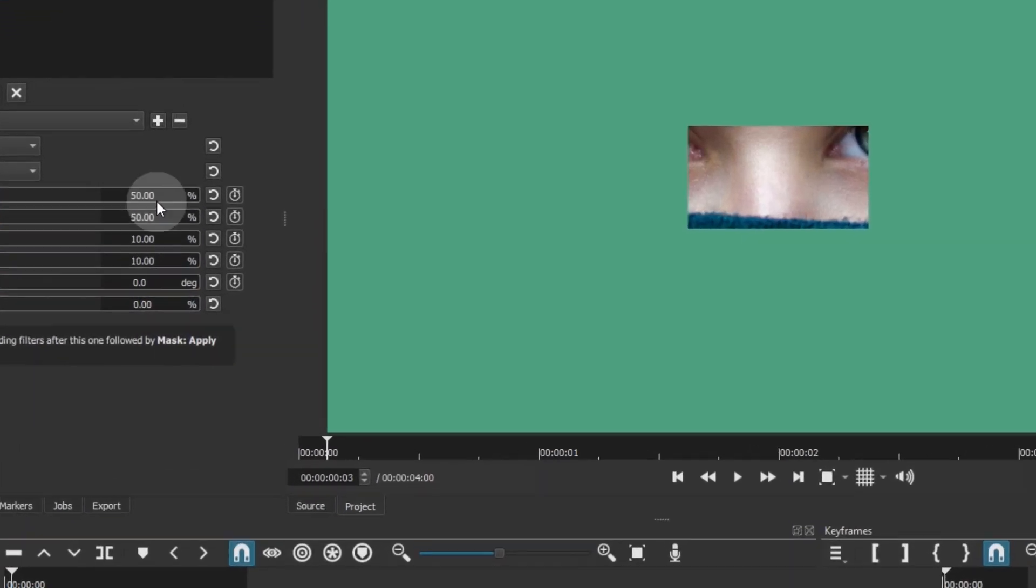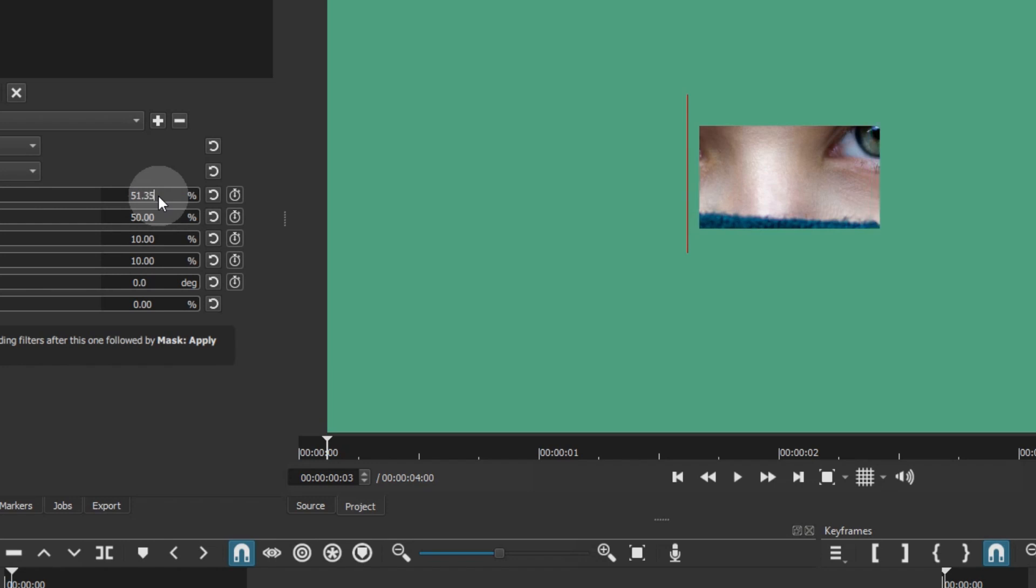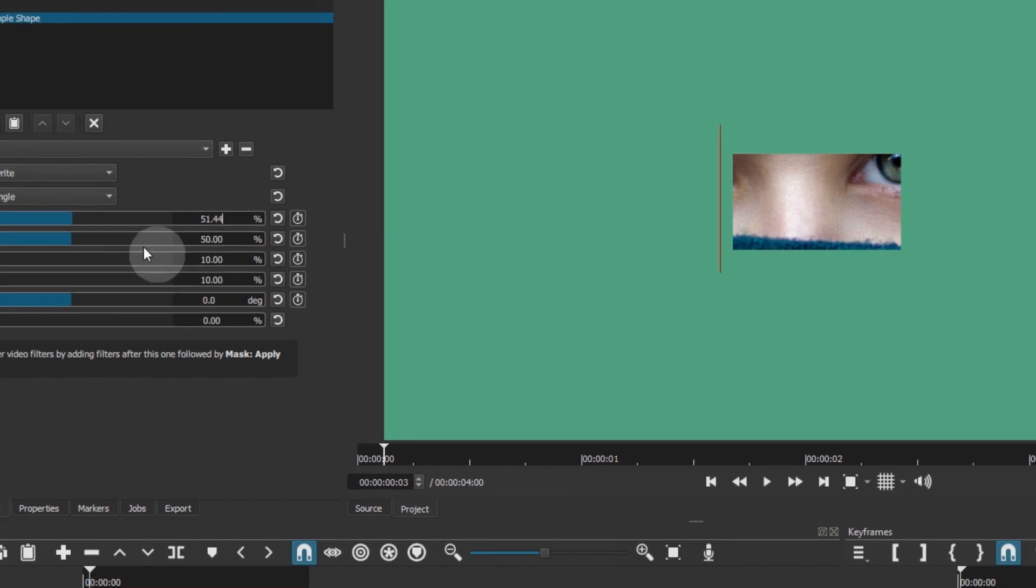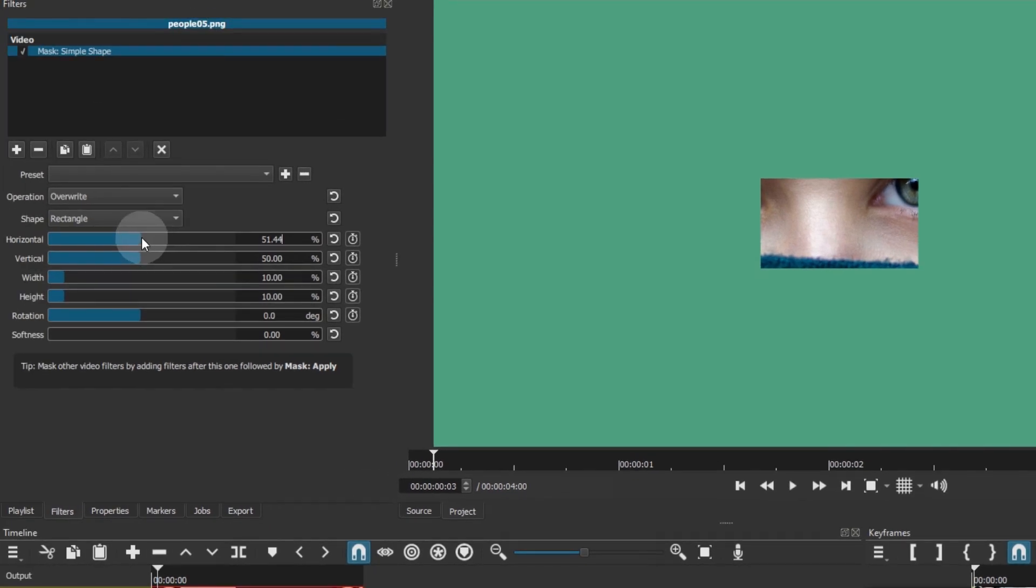In most cases however, using the mouse wheel is painfully slow, and the sliders are frustratingly inaccurate.